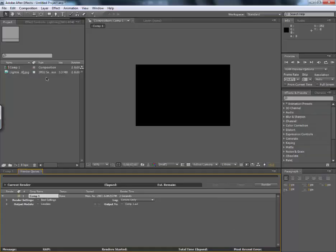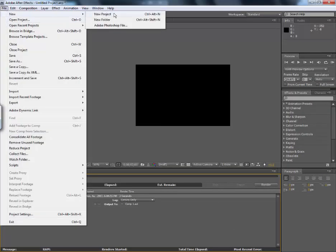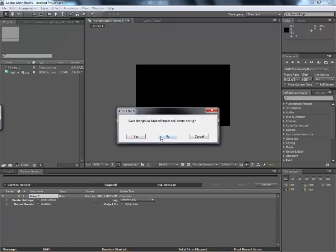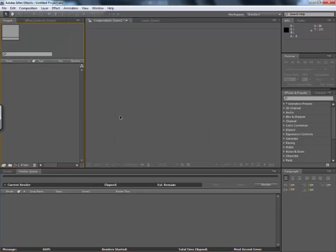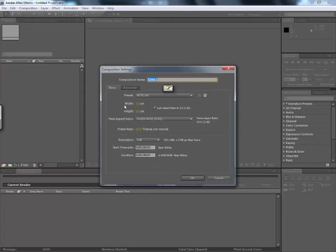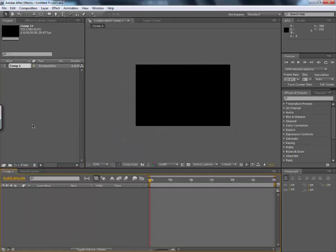I will go to After Effects. And file new, new project. And I will make a new composition, 30 seconds.